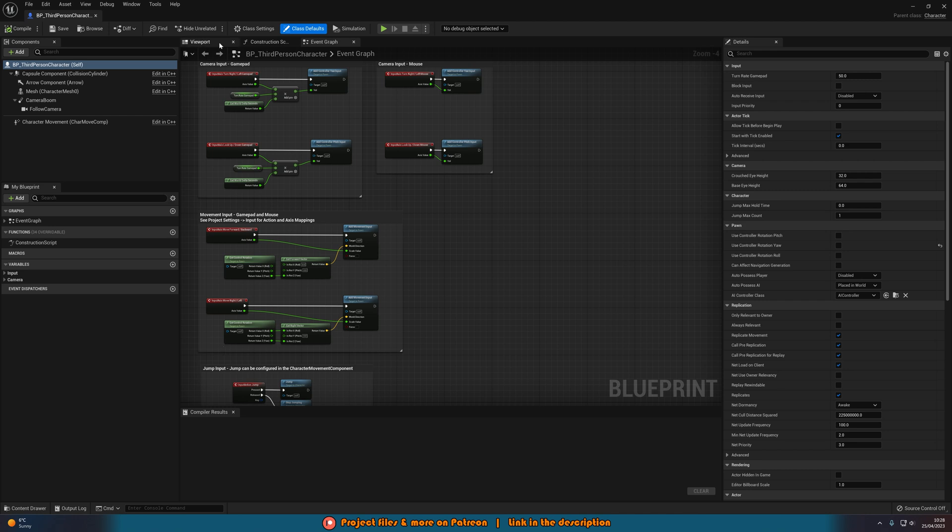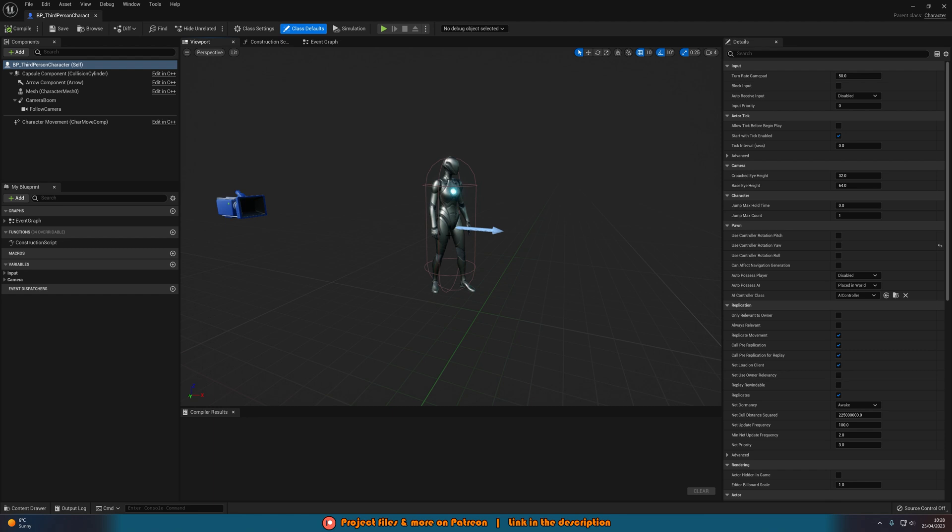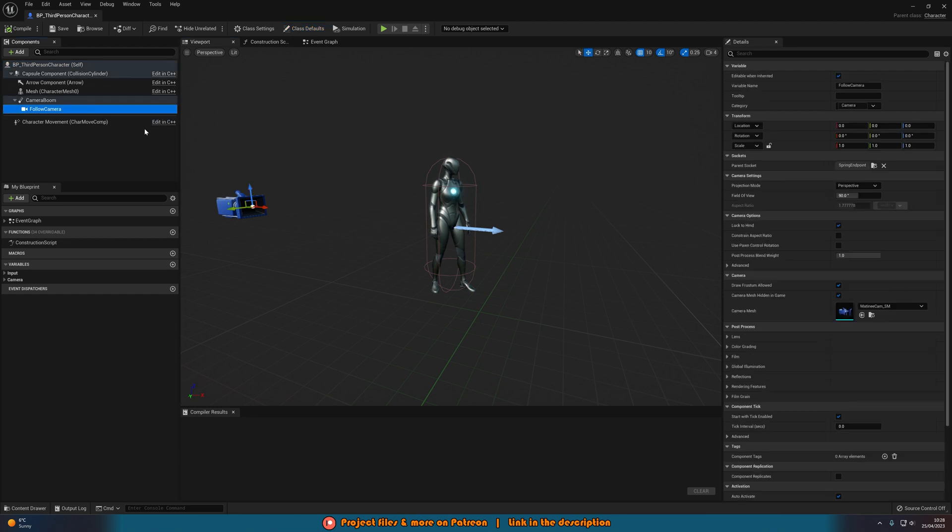Once we're in here, we're going to want to go over to the viewport and mess about with the camera. Now whether you're in first person or third person, this will work the same way, but I'd recommend doing it in third person as it will give you that proper body cam movement that we want on our camera.